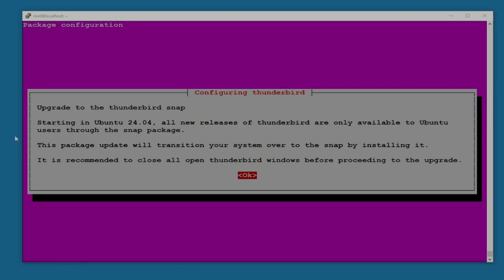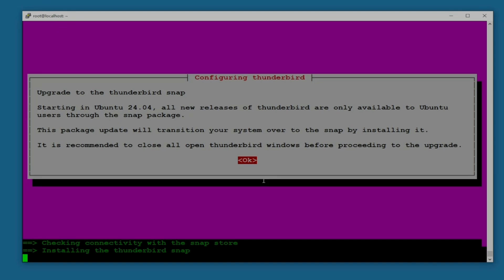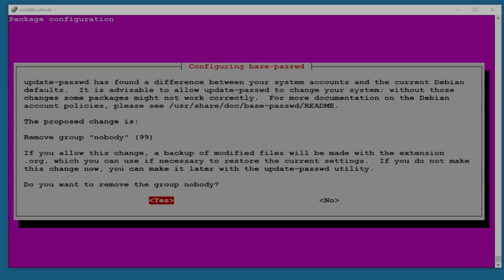After a couple minutes I'm seeing this screen: package configuration. It says configuring Thunderbird. Upgrade to the Thunderbird snap. To update to version 24.04, all new releases of Thunderbird are only available to Ubuntu users. Every version has a name, so I think this version is called Thunderbird. This package update will transition your system over to the snap by installing it. I'm just going to hit OK on this one.